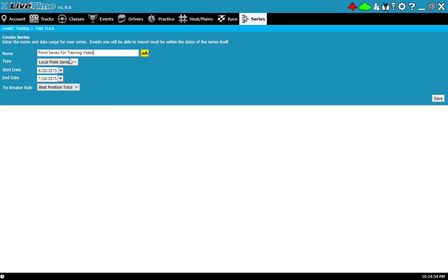Additionally I'll be able to select the type. Right now the only option is Local Point Series. We're looking to add more of these and more types in the future so stay tuned for that.